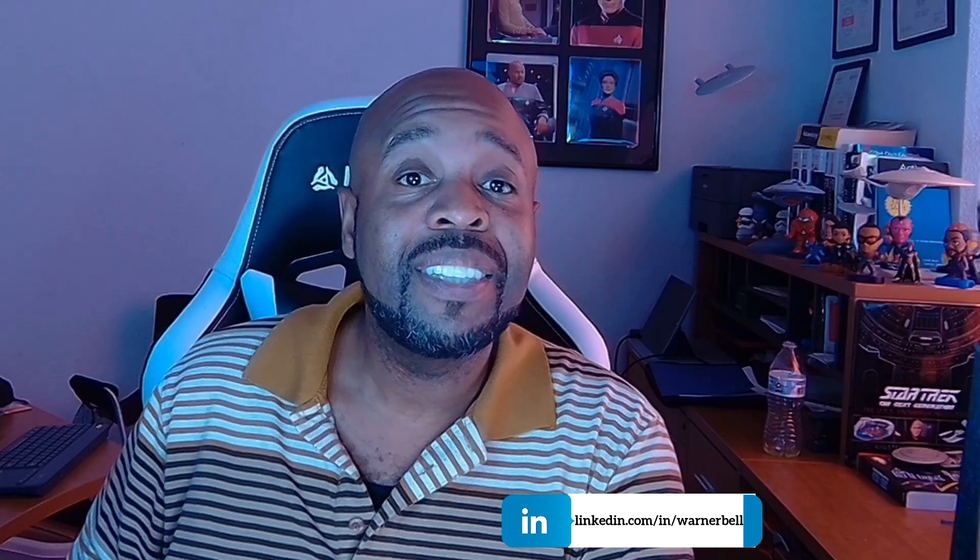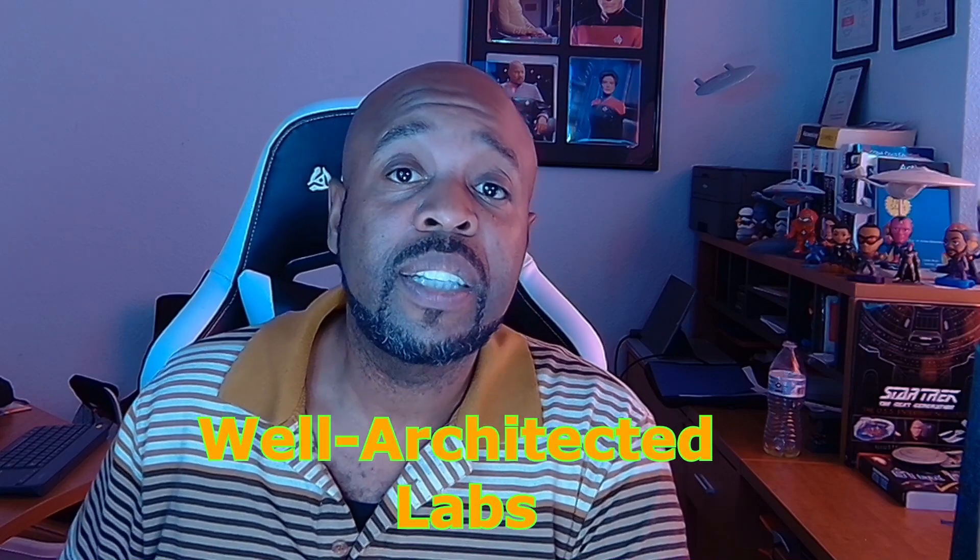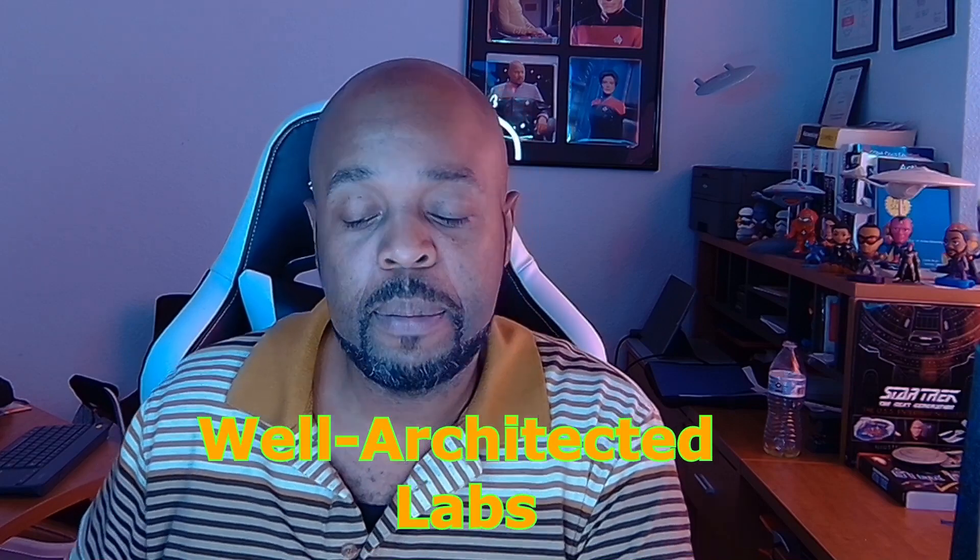In this video today we're going to be discussing AWS Well-Architected Labs. I'm just going to give you a brief overview of what the AWS Well-Architected Labs is. I will be explaining the AWS Well-Architected Framework in another video on this playlist. This is just going to be an introduction to the labs and starting the series of completing the labs here on YouTube.